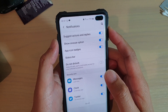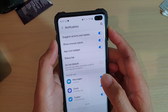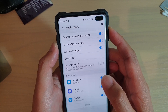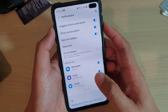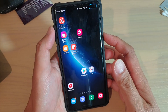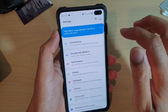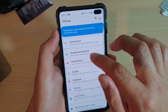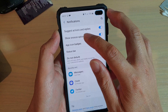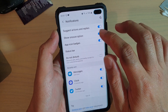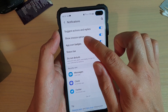How to enable or disable the show snooze option in notifications on a Samsung Galaxy S10 or S10 Plus. First, go back to your home screen, then swipe down and tap on the settings icon. Next, tap on notifications, then tap on the show snooze option switch to turn it on or off.